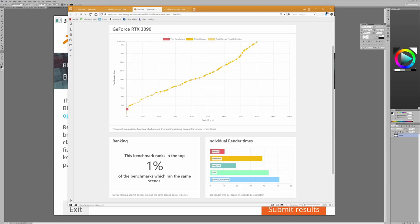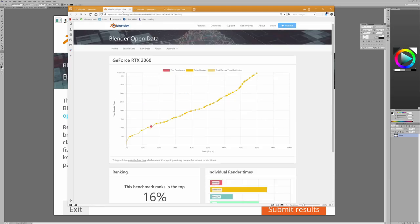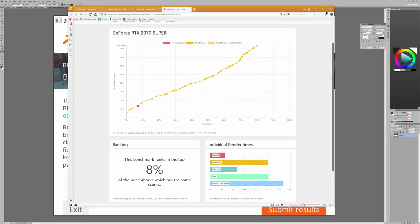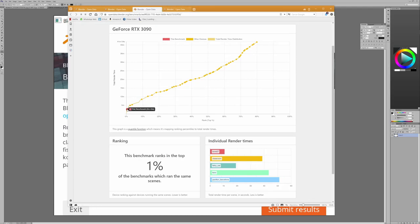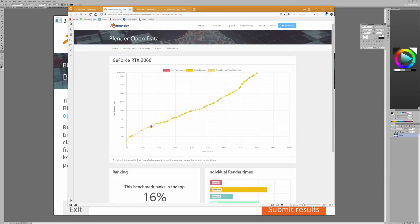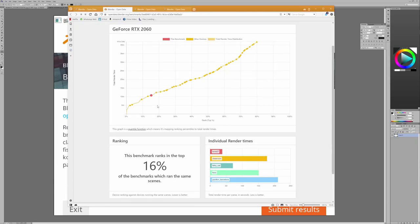As a comparison, I also ran the benchmark with the other card on the system, the 2070 Super, and the results are 6 minutes and 42 seconds. The 3090: 2 minutes and 43; the 2070 on the same machine at the same time: 6 minutes and 42. As a comparison, I also have a laptop with the RTX 2060, and the benchmark is in total 10 minutes and 46 seconds.